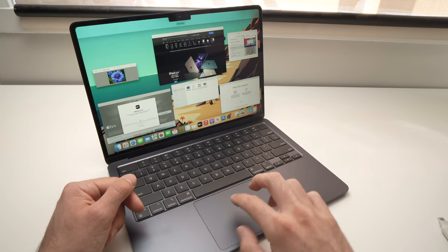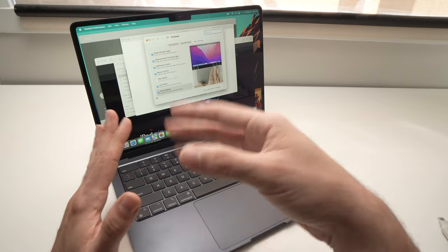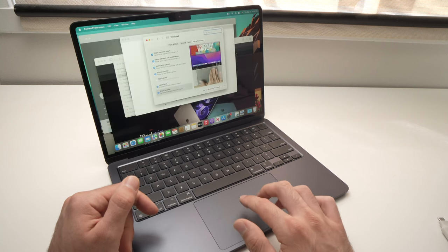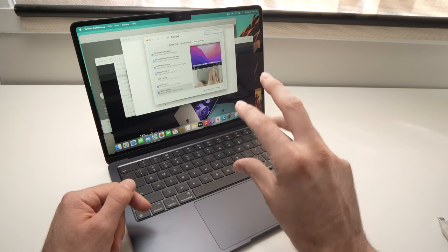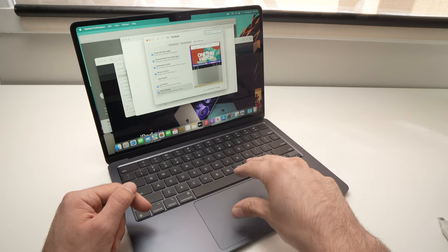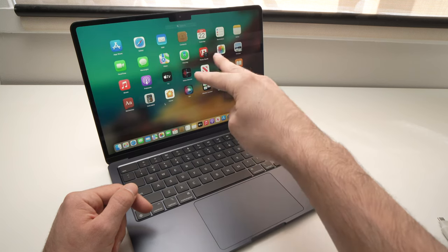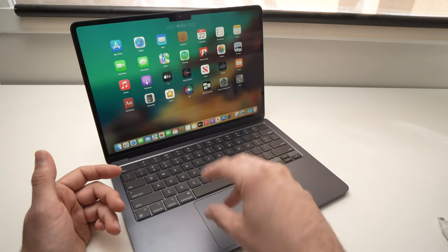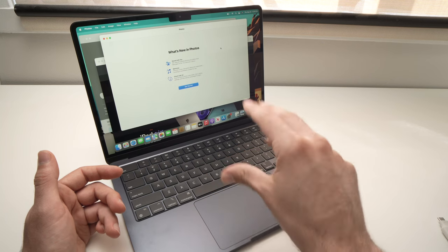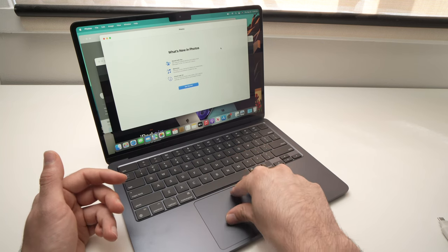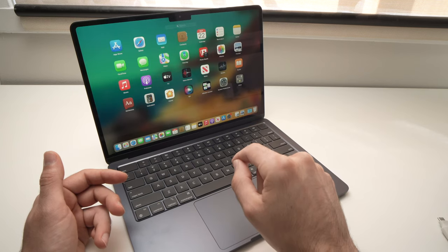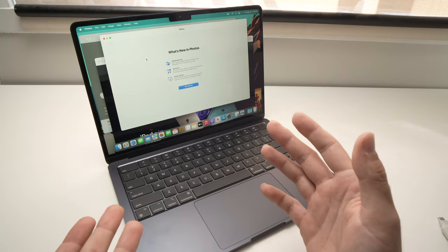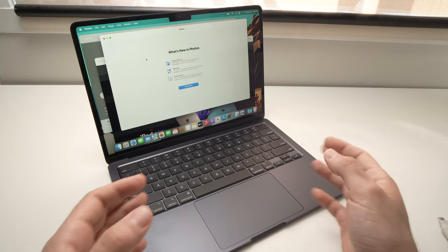If you want to access the Launchpad — where all your apps are — without clicking the icon in the dock, simply use three fingers plus your thumb and bring them all together. The Launchpad will show automatically and you can open any app you want. To quit, just do the contrary: spread your thumb and three fingers apart. So these were some basic gestures you can use on your MacBook Air M2. Please leave a like, comment down below, and I'll see you in the next one.